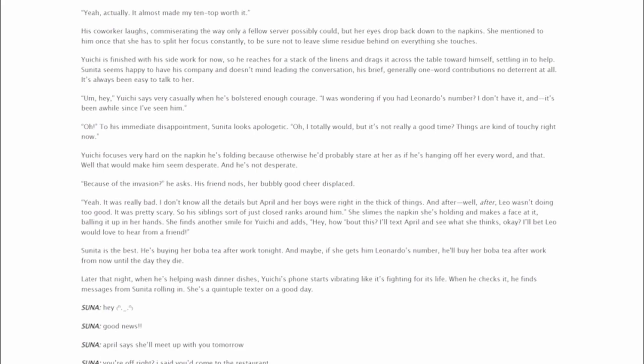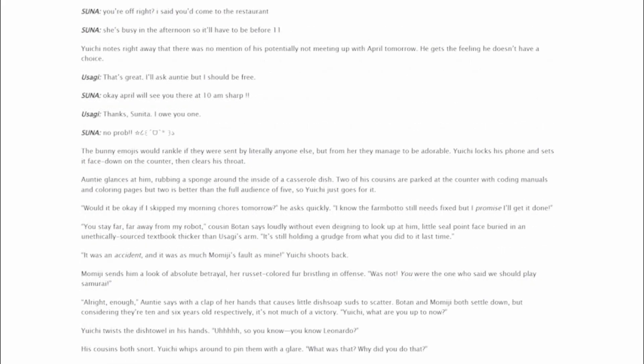Later that night, when he's helping wash dinner dishes, Yuichi's phone starts vibrating like it's fighting for its life. When he checks it, he finds messages from Sunita rolling in. She's a quintuple texter on a good day. Hey! Good news! April says she'll meet up with you tomorrow. You're off, right? I said you'd come to the restaurant. She's busy in the afternoon, so it'll have to be before 11. Yuichi notes right away that there was no mention of his potentially not meeting up with April tomorrow. He gets the feeling he doesn't have a choice. That's great. I'll ask Auntie, but I should be free. Okay. April will see you there at 10 a.m. sharp. Thanks, Sunita. I owe you one. No prob!